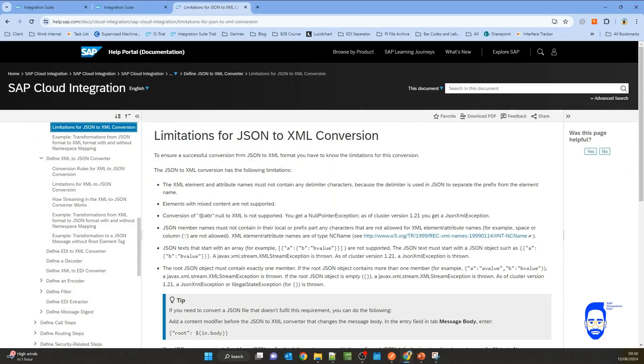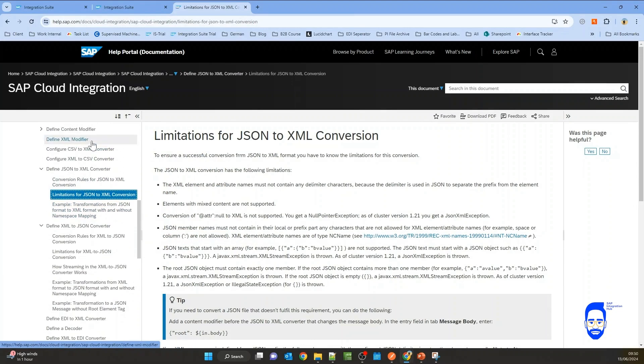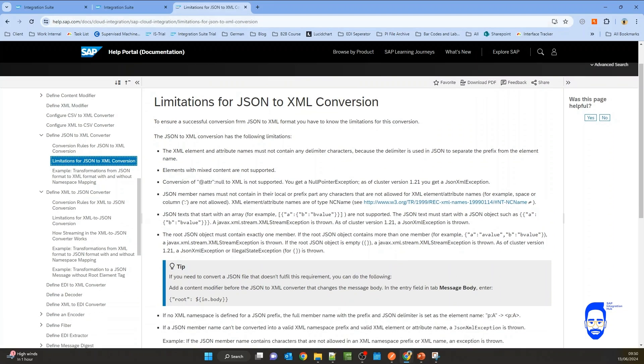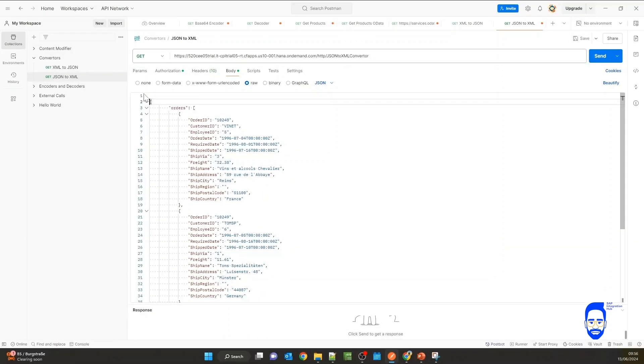If you go to the documentation of JSON to XML converter in SAP help, you can see here it is documented that the JSON root object must only contain one member.